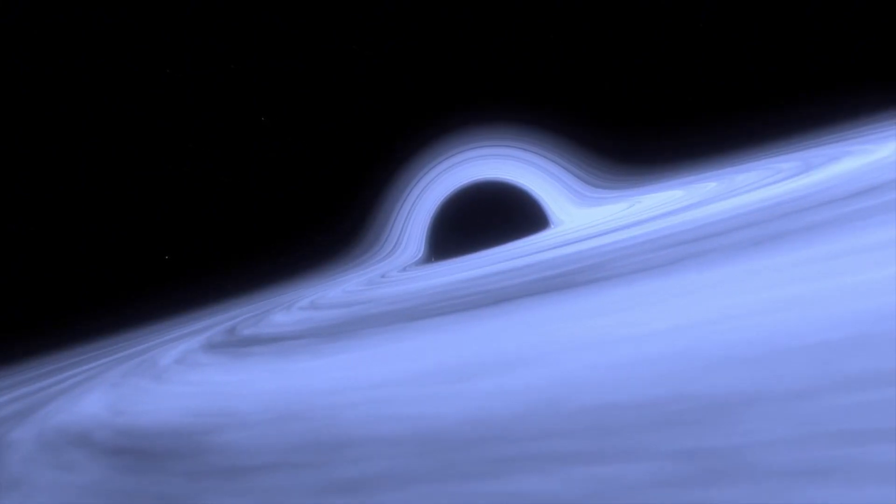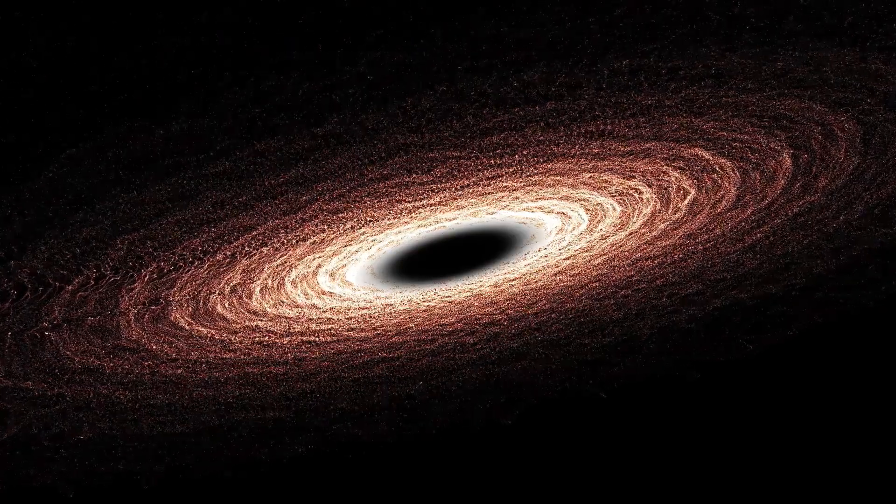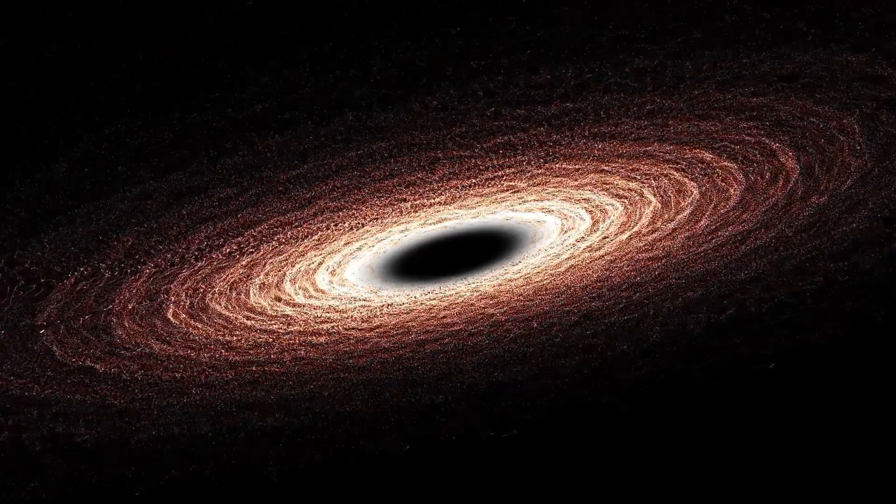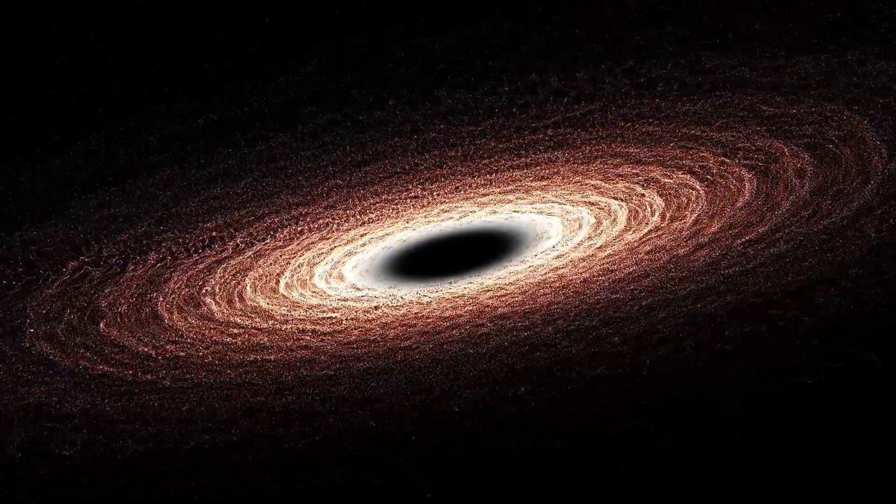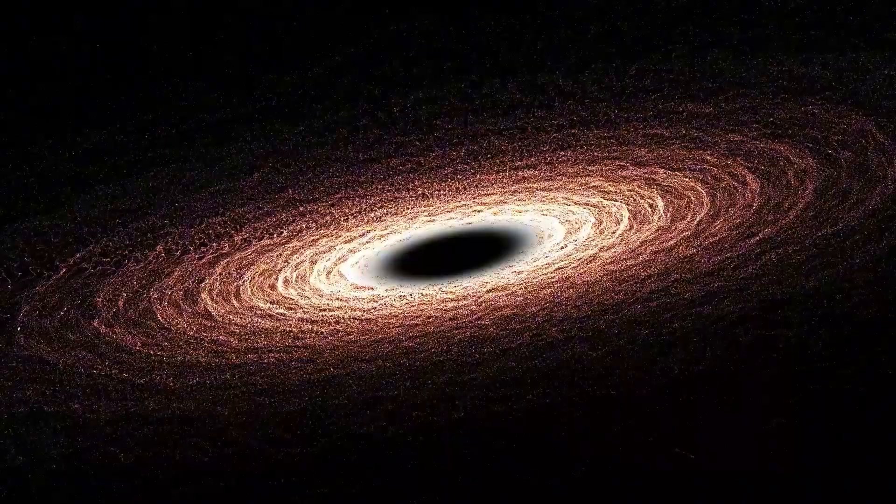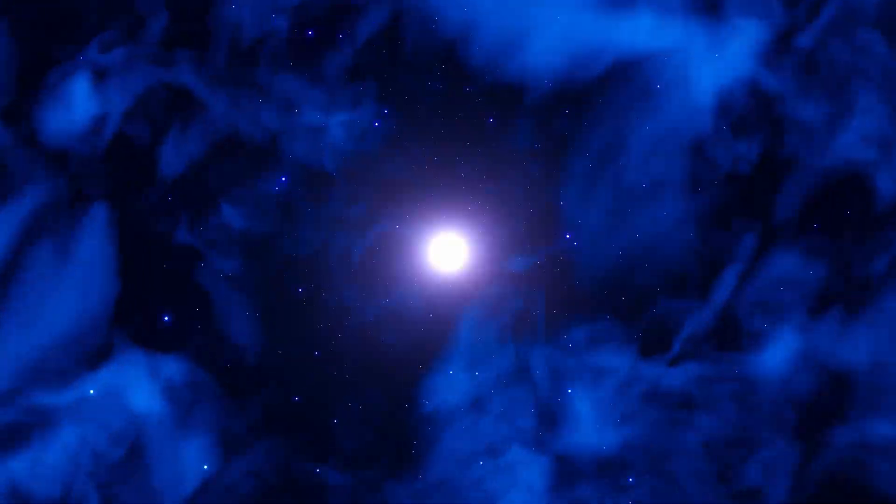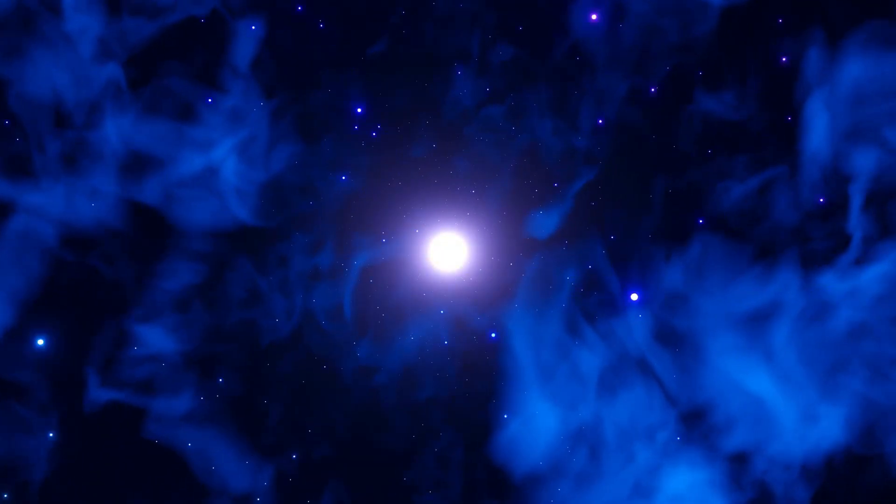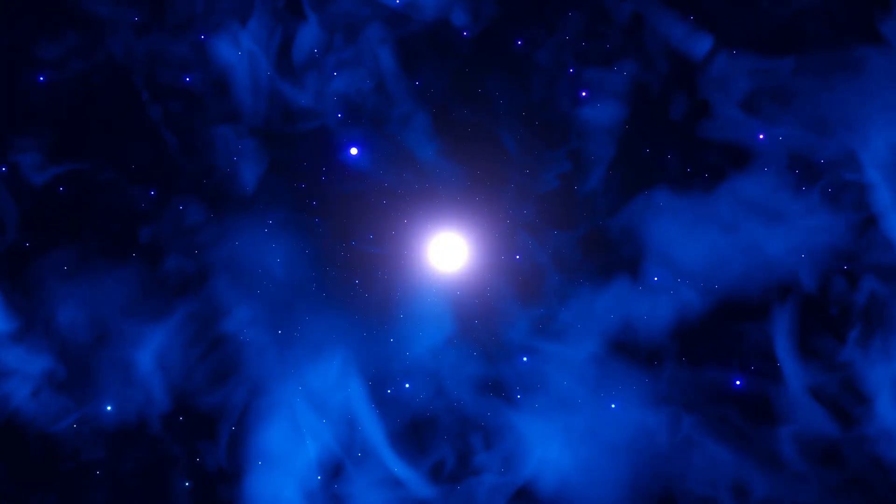The shock waves from supernova explosions can even trigger star formation in nearby molecular clouds, showcasing how the death of one star can give rise to the birth of new stars and planetary systems.